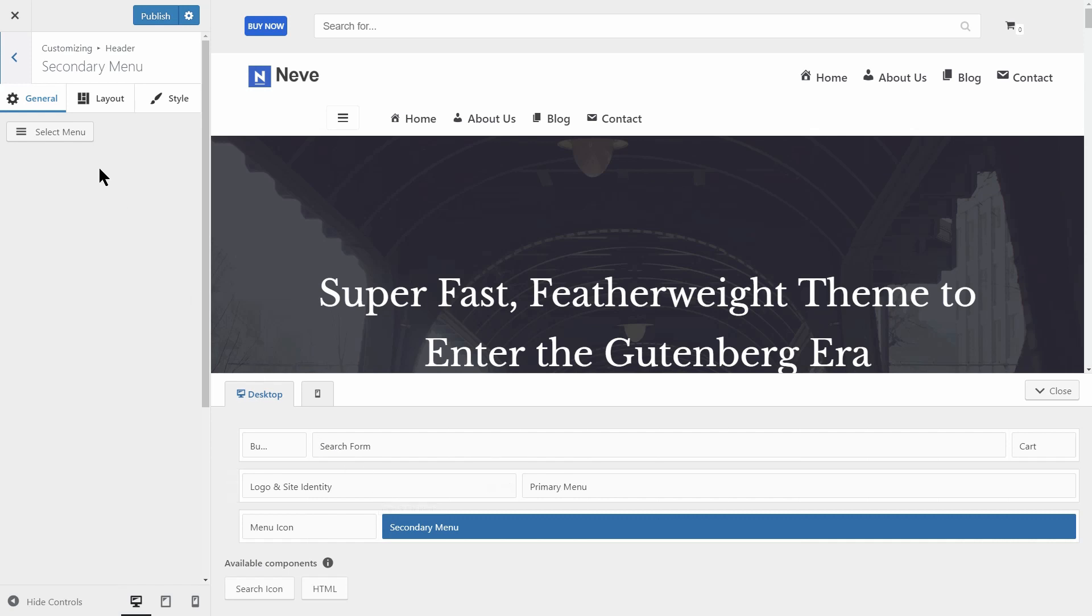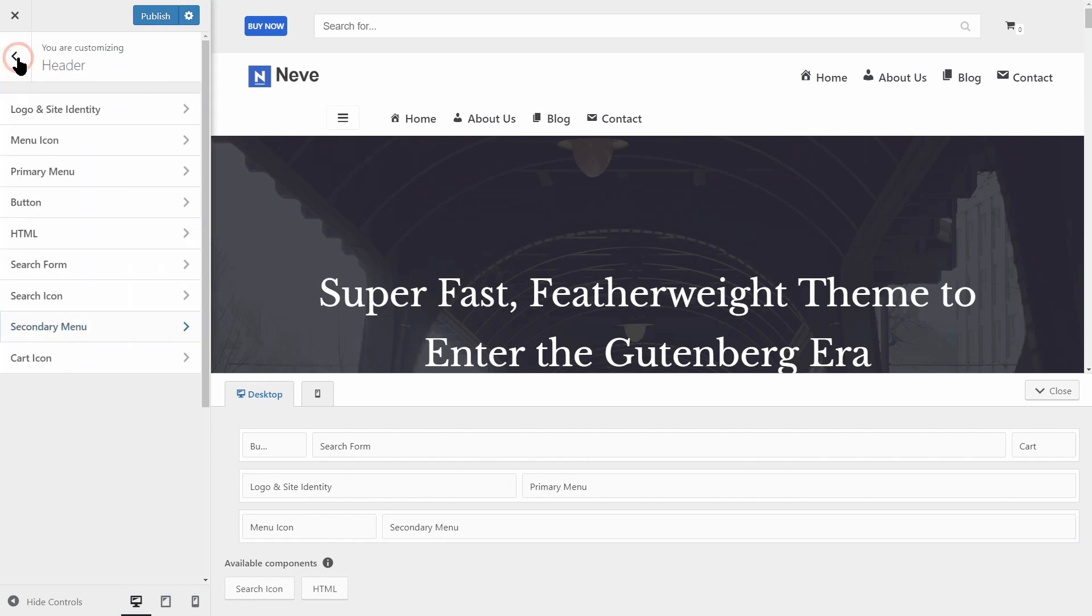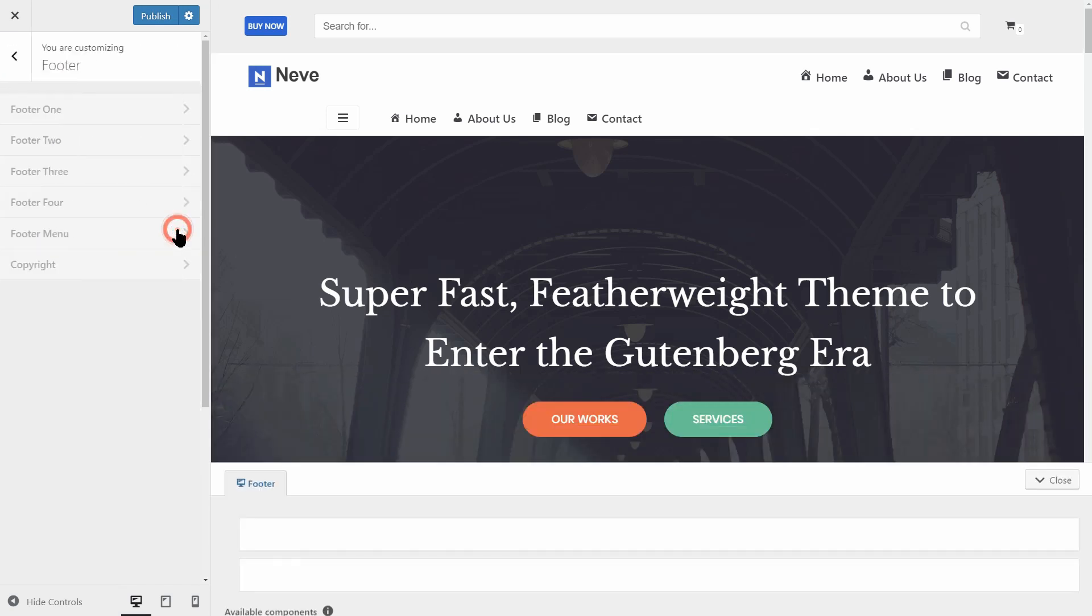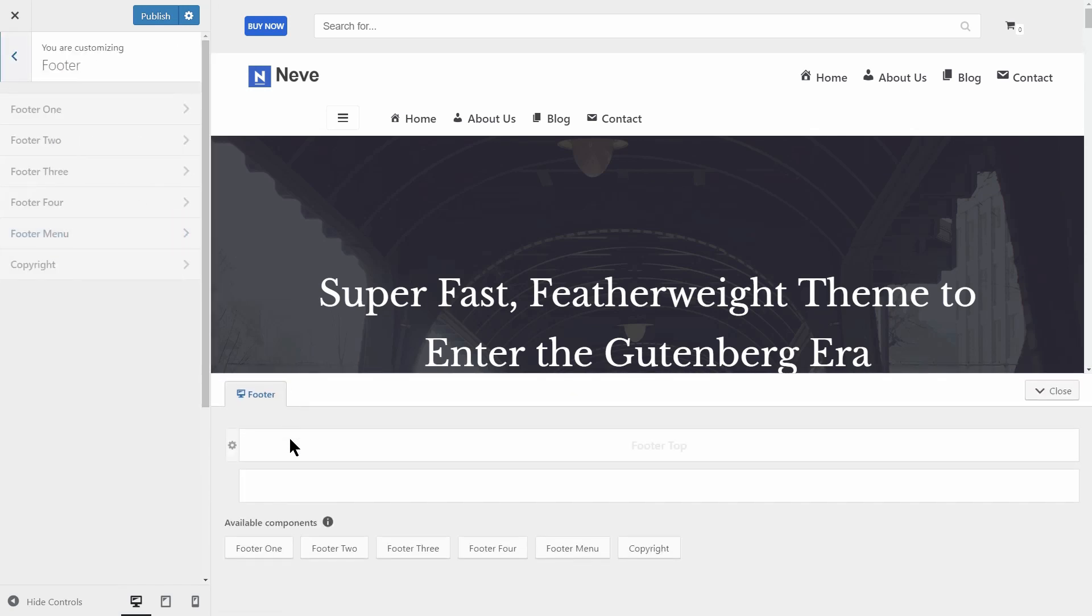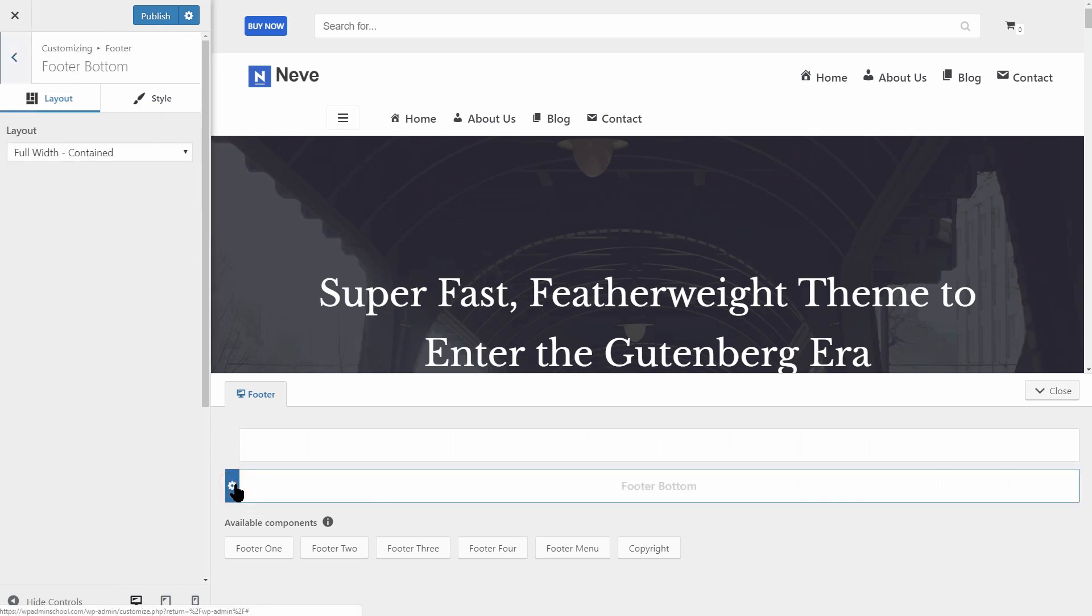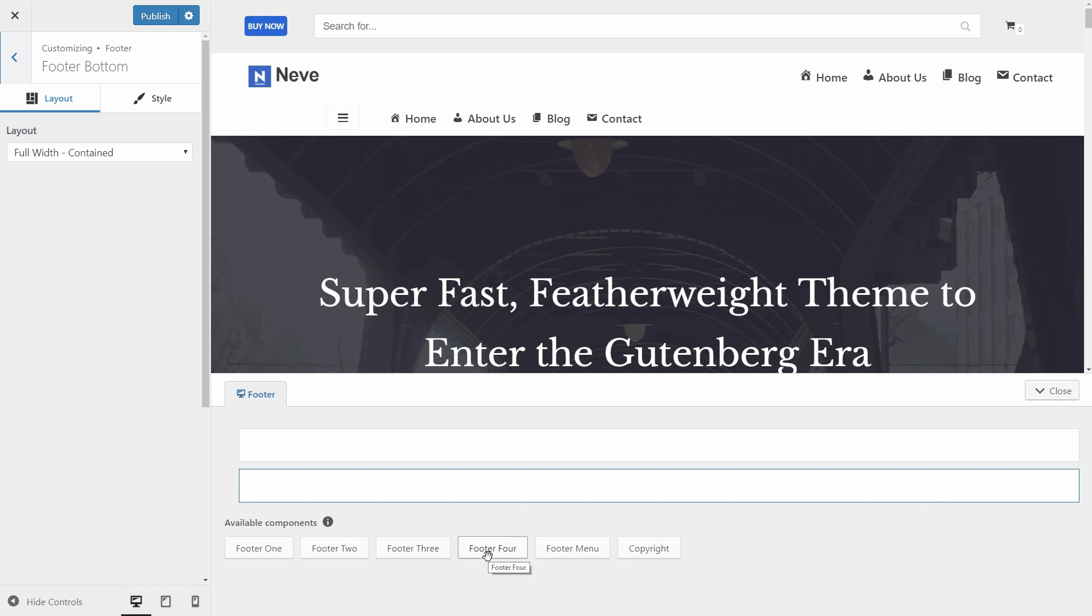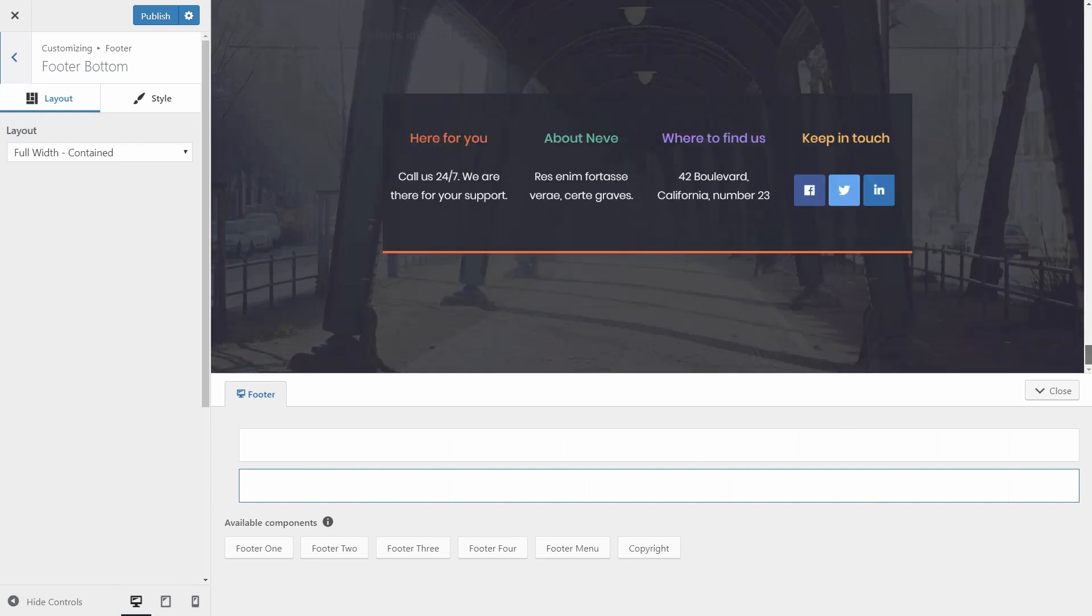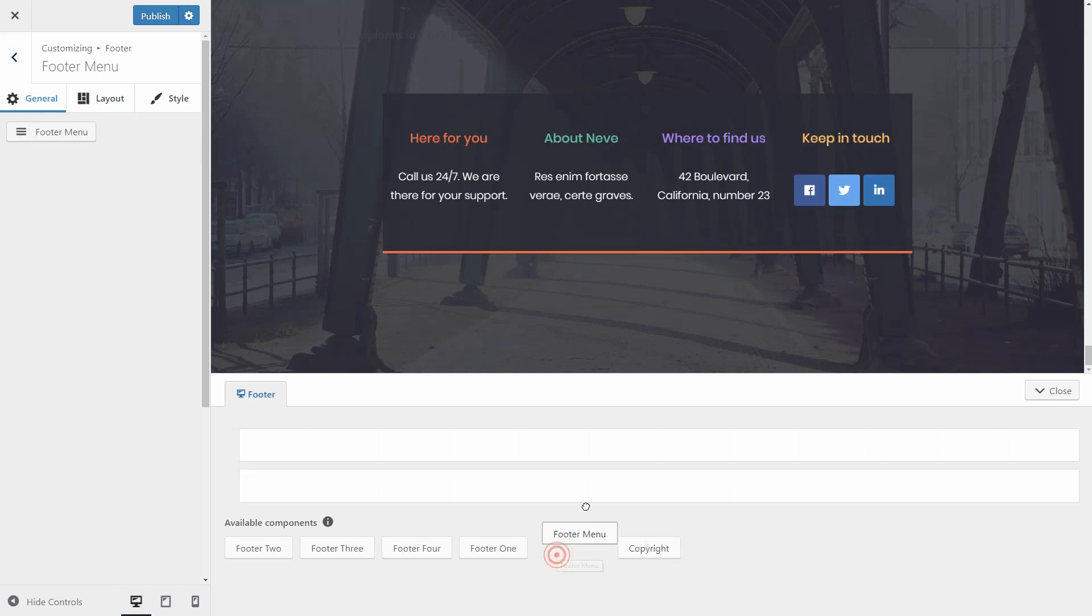Let's talk about the footer area. You can see two sections here, footer top and footer bottom. Available components for these sections are footer 1, 2, 3, 4, the footer menu and also the copyright info. Let me scroll down the page so you can see what's happening if I drag over the footer menu, for example.